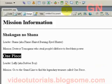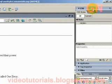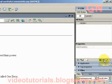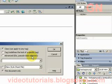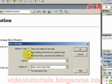I'm going to create a style, so let's open the style panel. Click on the new CSS style rule button. I'm going to select tag to redefine the look of a specific tag.